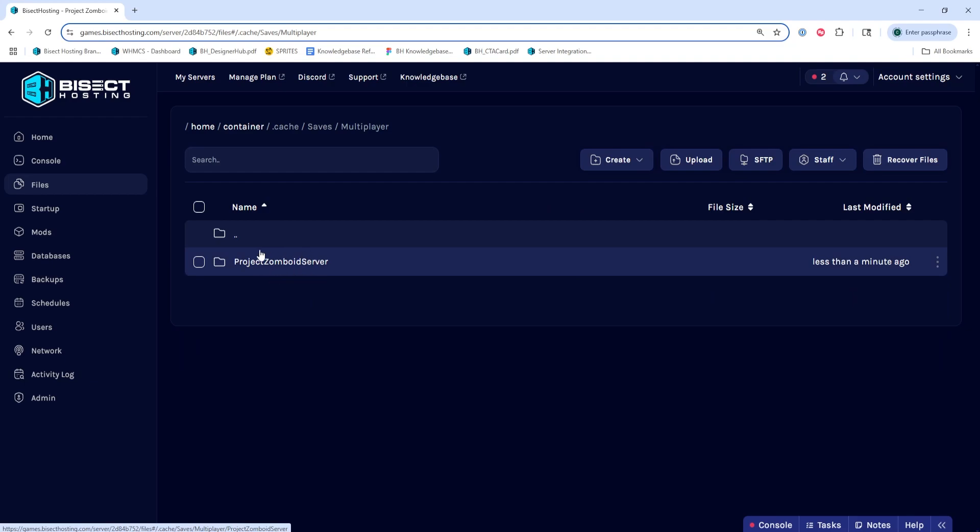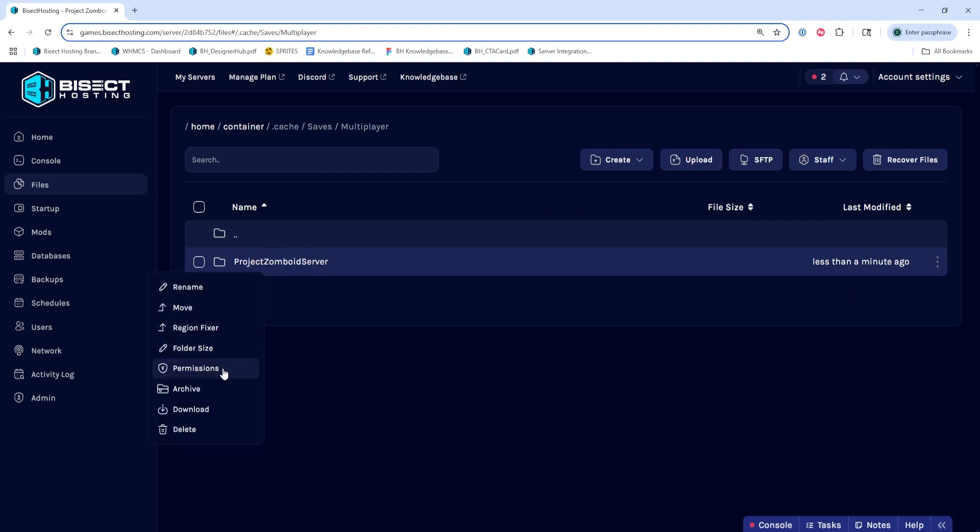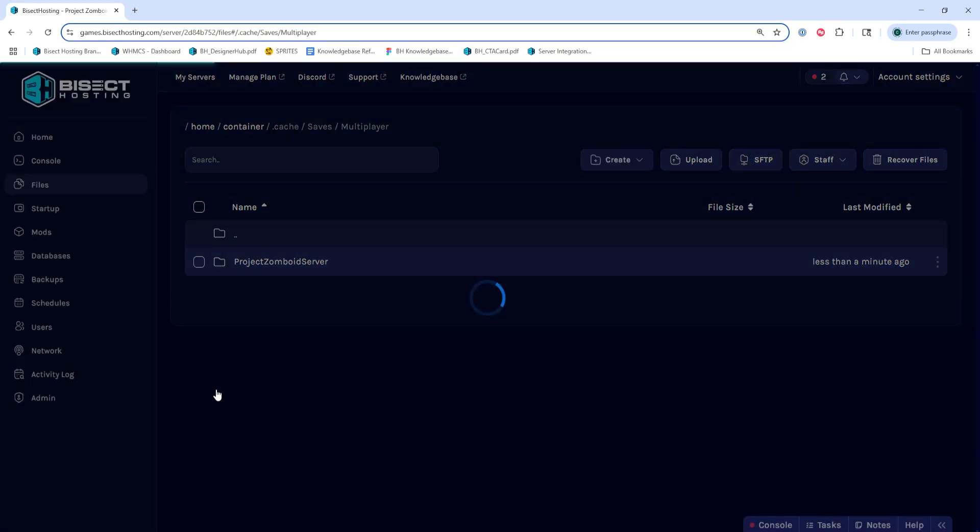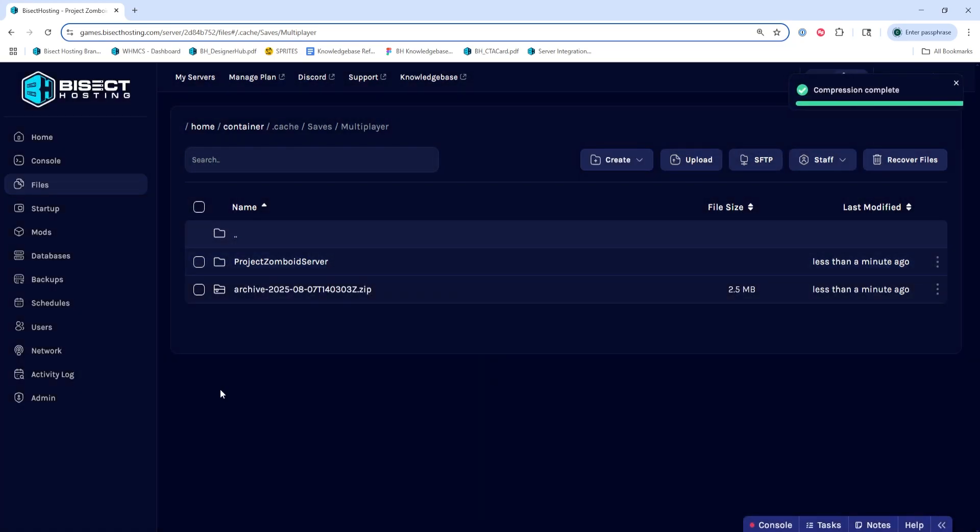Within here, we're going to right click the desired world that we'd like to reset and choose archive. This will create a backup of the world so we don't have to lose this.